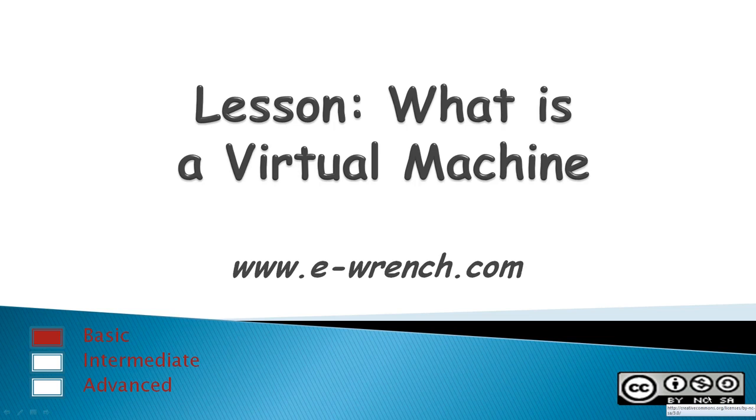Lesson. What is a virtual machine? A virtual machine is a computer running entirely inside a software application.